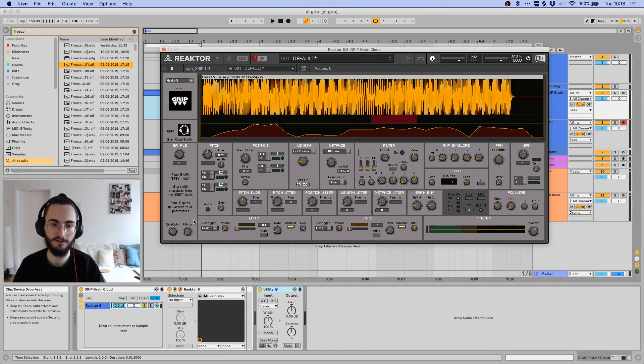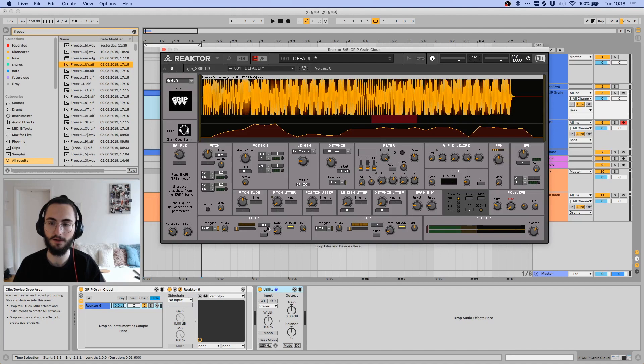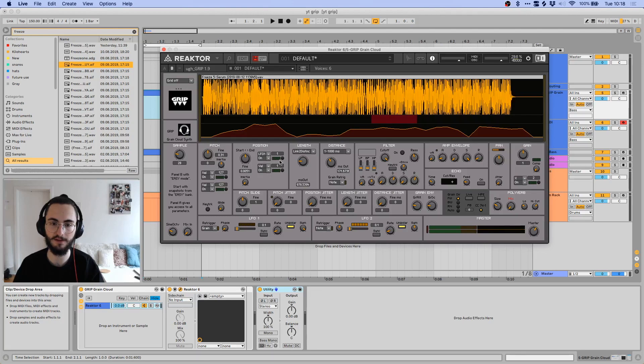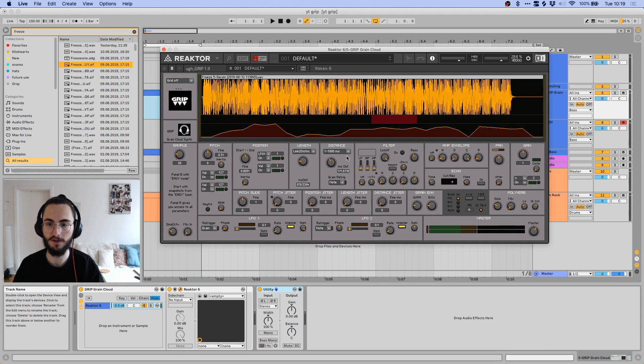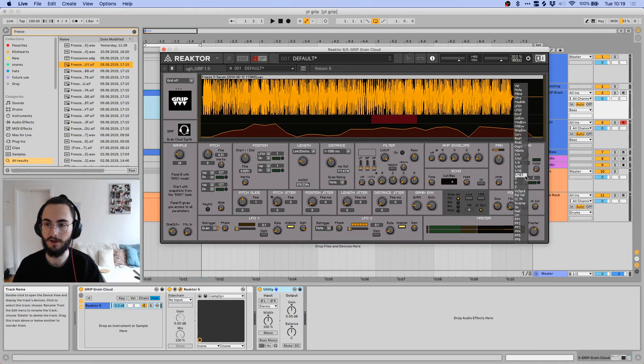And then you also have these LFO sections, where you can essentially assign anything to an LFO, and that's what all these things over here are for. You can set the position to be controlled by an LFO.